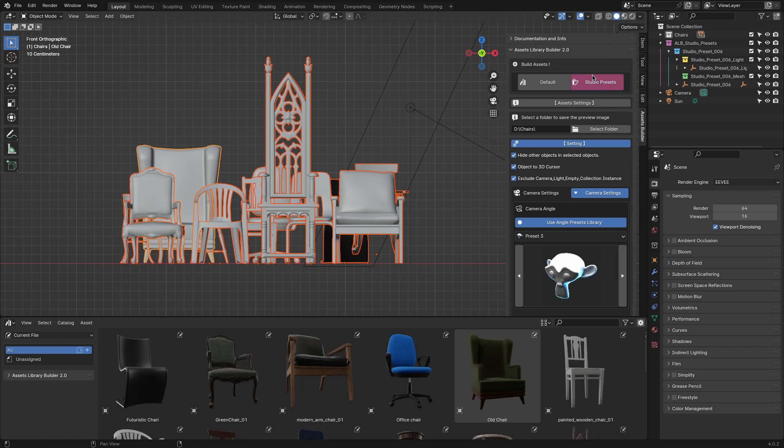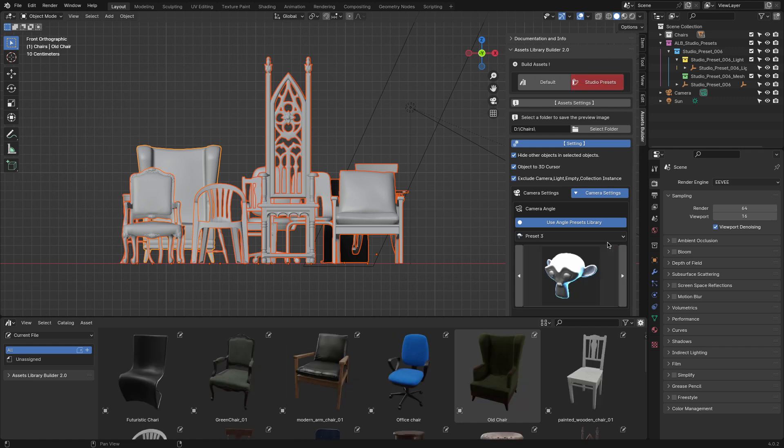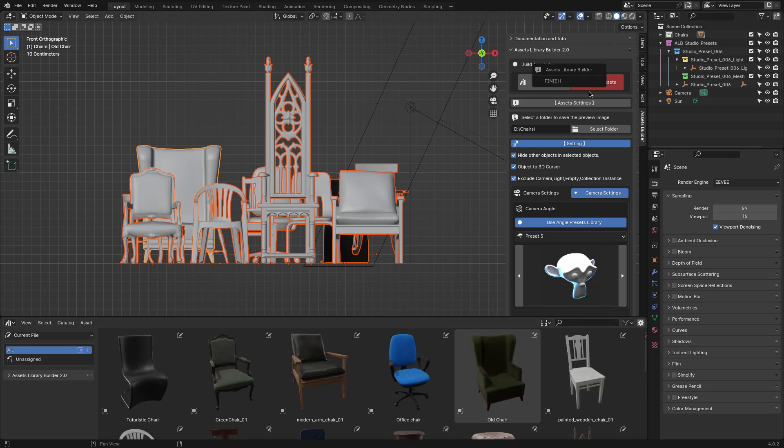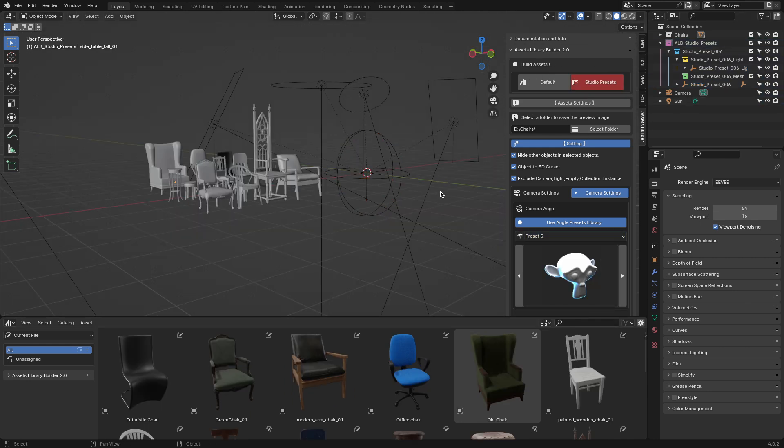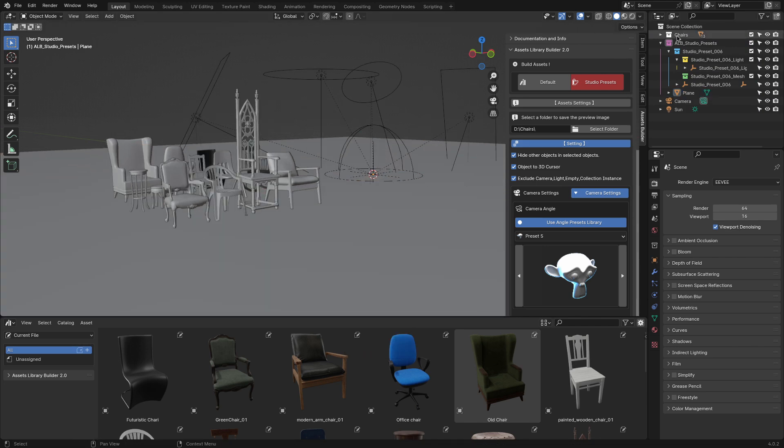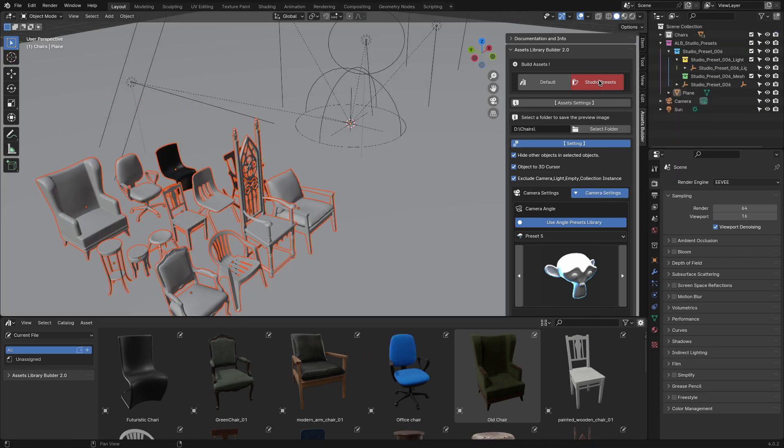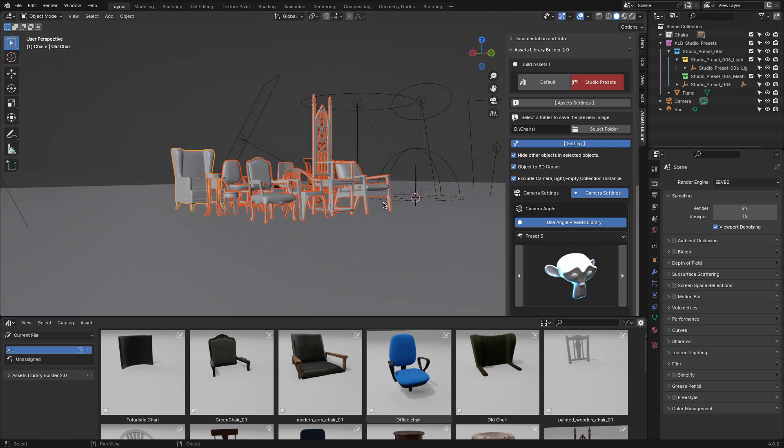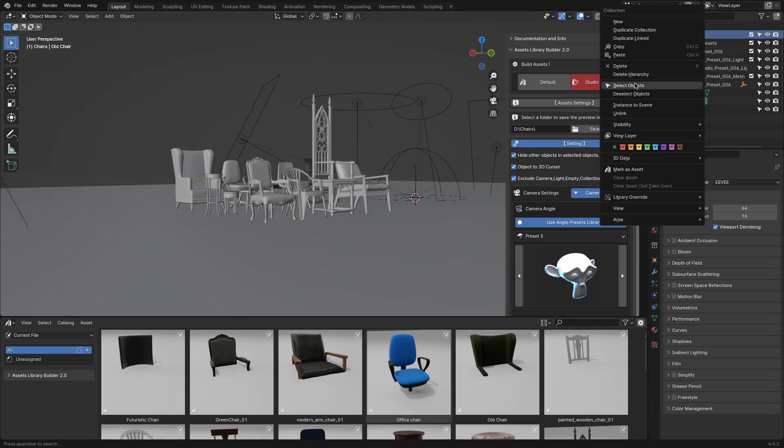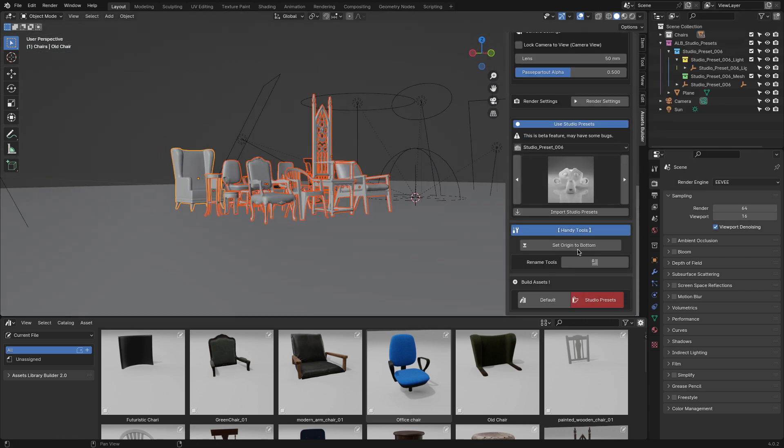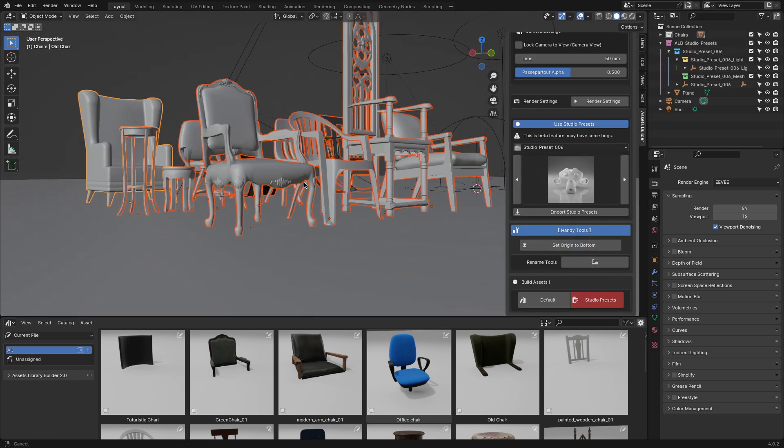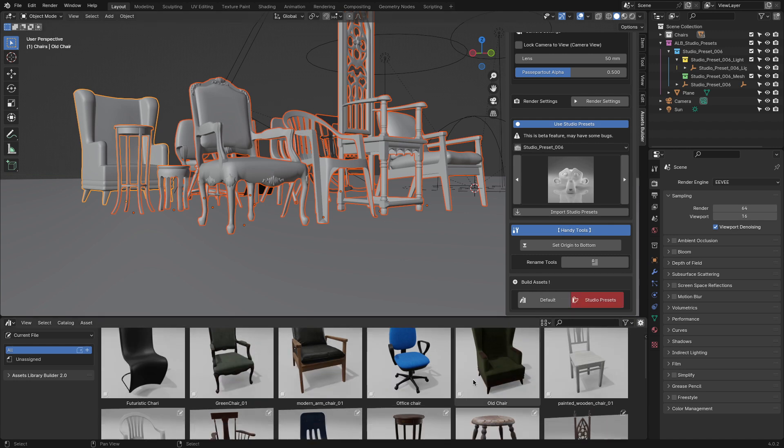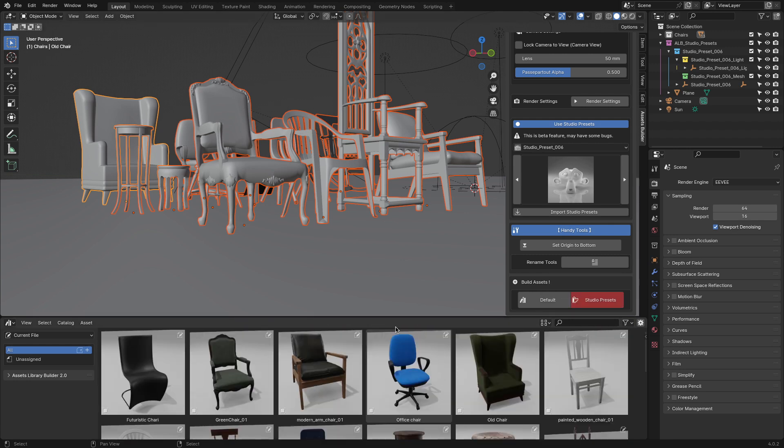But wait, there is more. The Assets Library Builder includes some handy features to further streamline your workflow. For instance, if you need to quickly and automatically set the origin of all your models to the bottom, this is not going to be a problem. This add-on has you covered with a one-click origin placement tool, which helps you to easily place and move them in your scene.